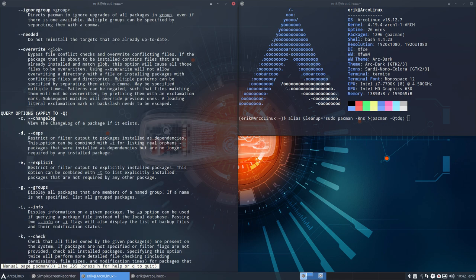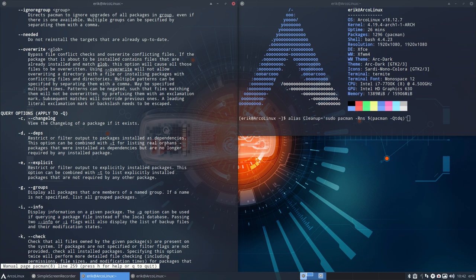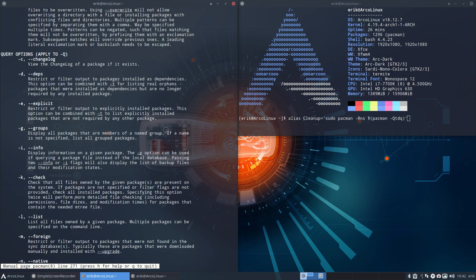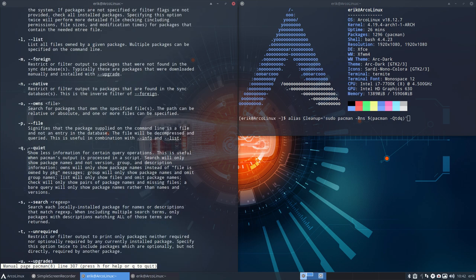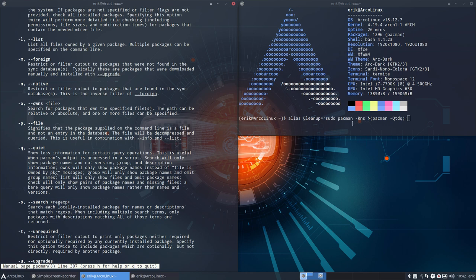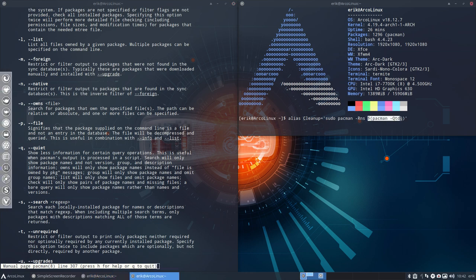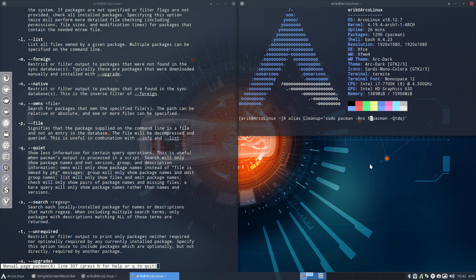D says restrict or filter output to packages installed as dependencies. This option can be combined with T for listing real orphans - packages that were installed as dependency but are no longer required. So these two seem to fit together. And Q says quiet - show less information for certain query options. This is useful when Pacman's output is processed in a script, and this actually is a script doing its own thing.